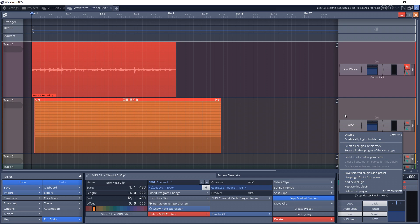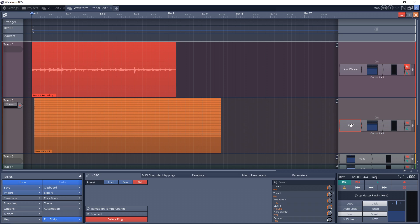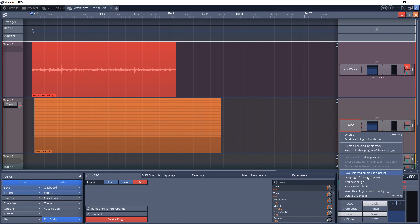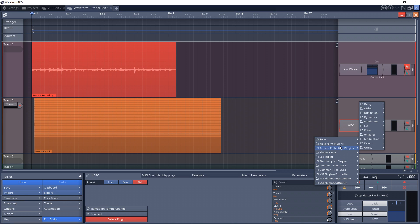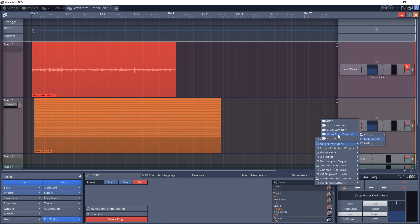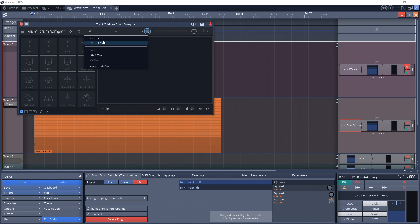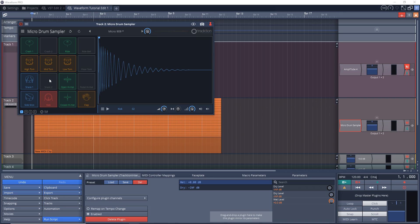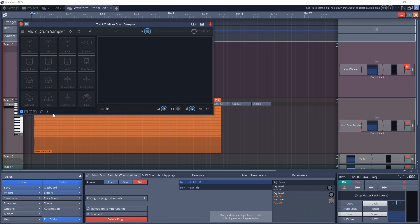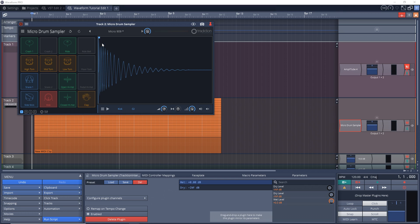Now I'm going to change this synth up. And this time we're going to go down to replace this plugin, and we'll go back up to the Waveform plugins, Instruments. And this time I want to use the Micro Drum Sampler which also comes with Waveform Free. And if you click here you can choose one of these kits, or you can create your own kit by dragging and dropping clips into these pads. You would go to reset to default so you have nothing in here, and then you could drag and drop clips into here and create your own kit. But for this we're just going to go with the 909.